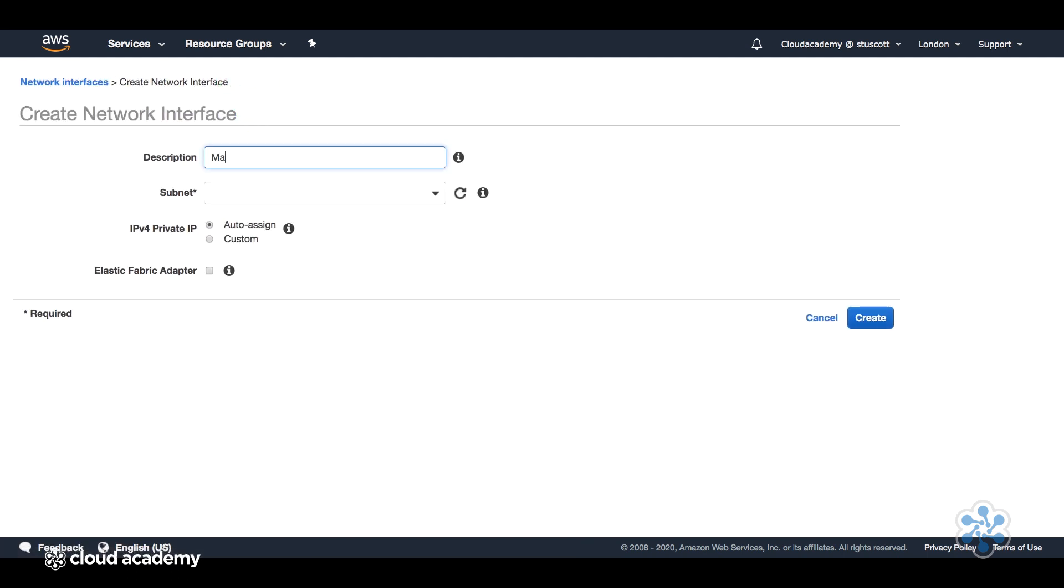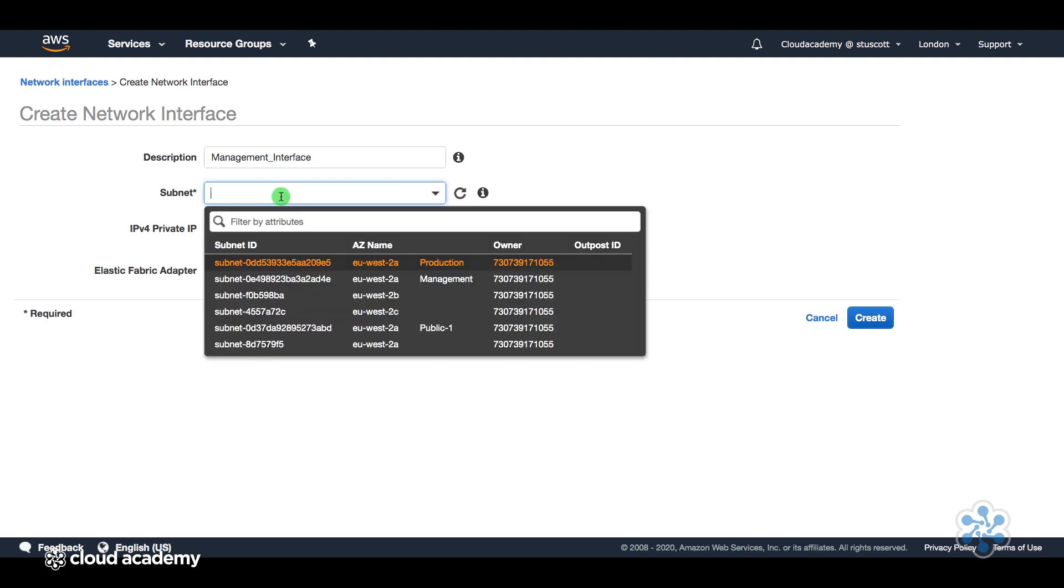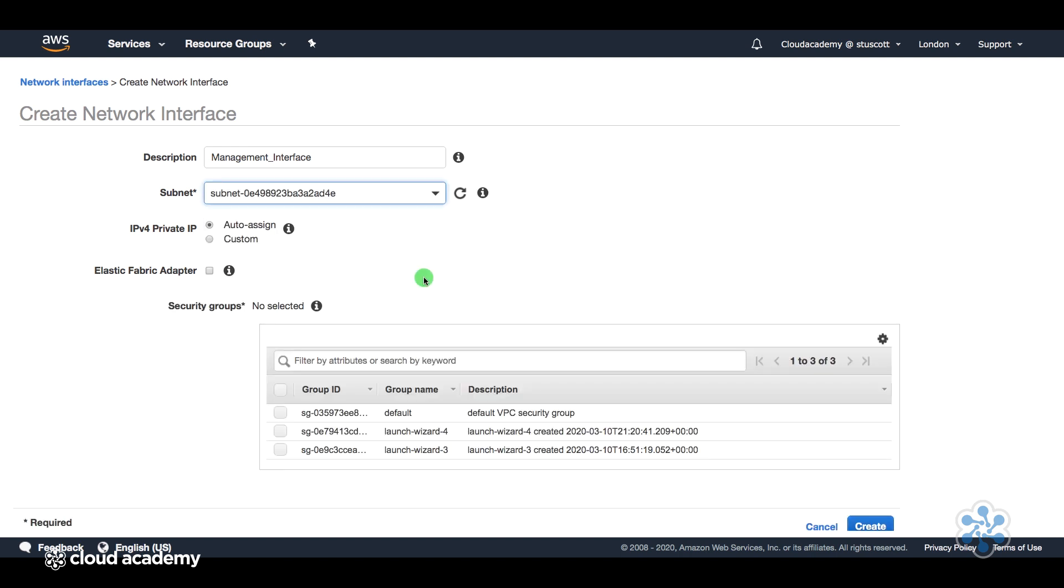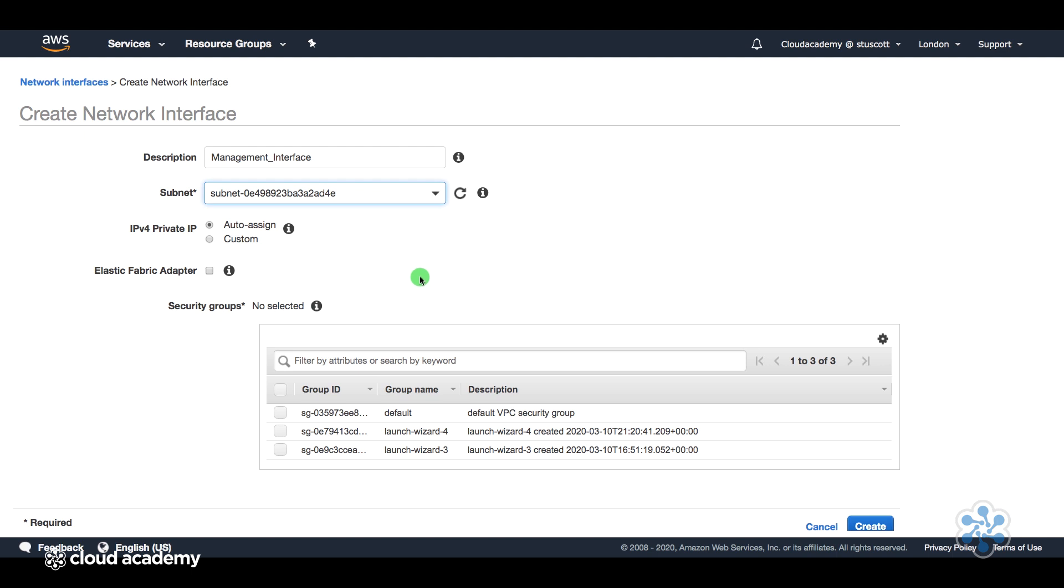Now the description here, so I'm going to call it my management interface. And the subnet that I want to associate this with is the management subnet.